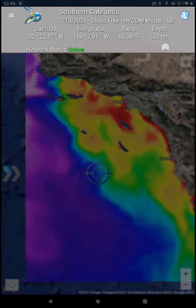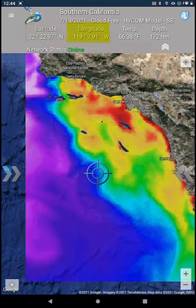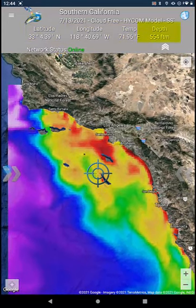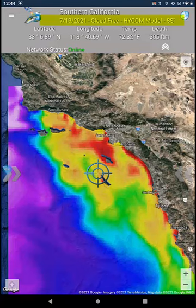The information banner indicates latitude, longitude, sea surface temperature, bathymetry, and the data name and type along with the date.